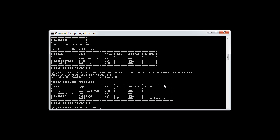Then what we do is we supply the field that we want to insert into in brackets. So in this case, it's name, description and created. So they're the fields that we want to insert into.